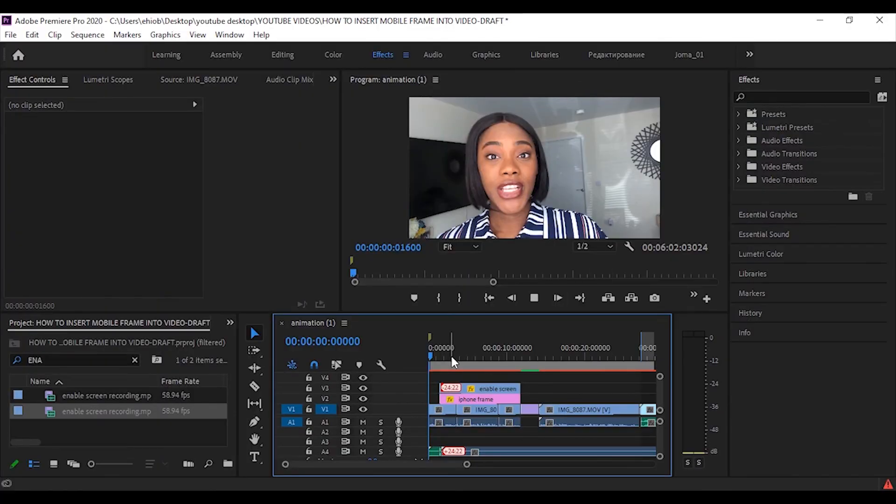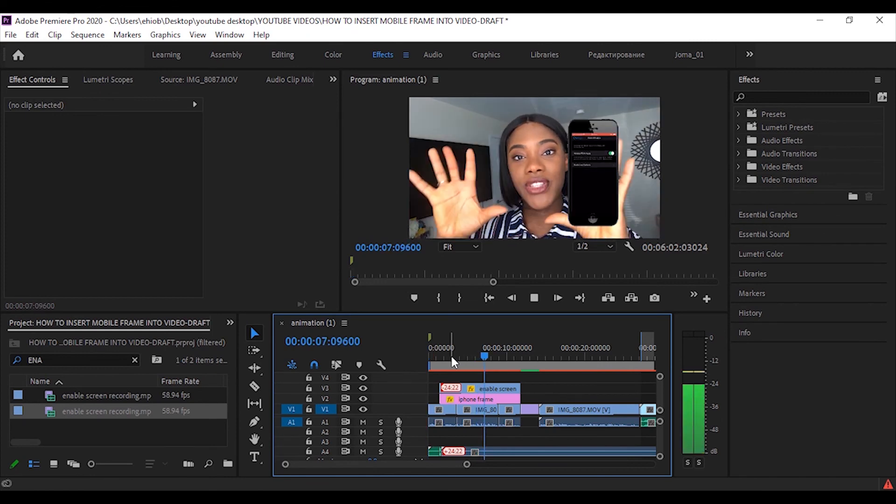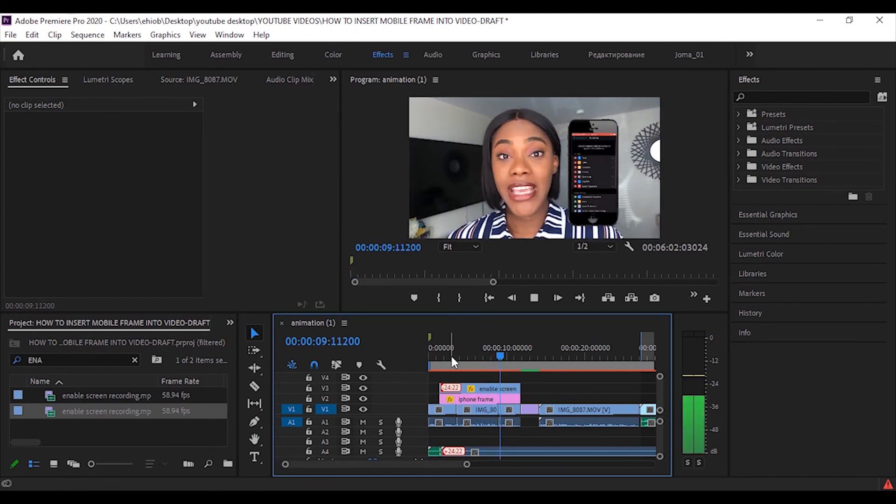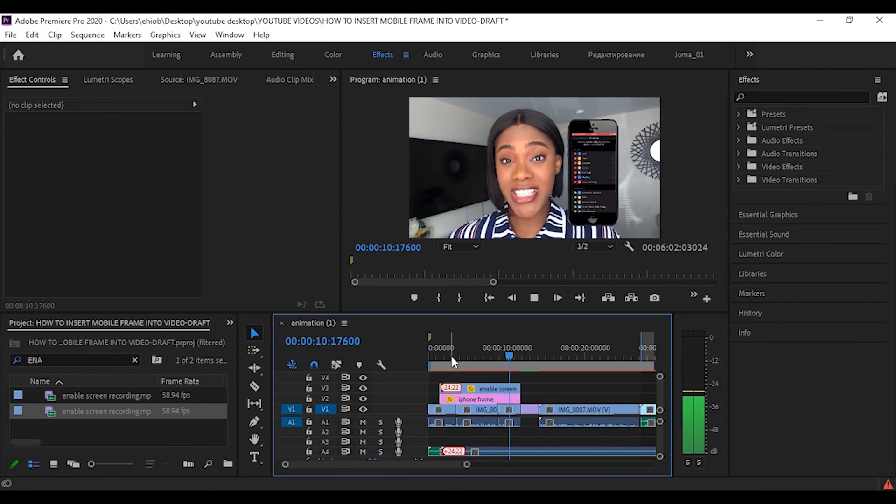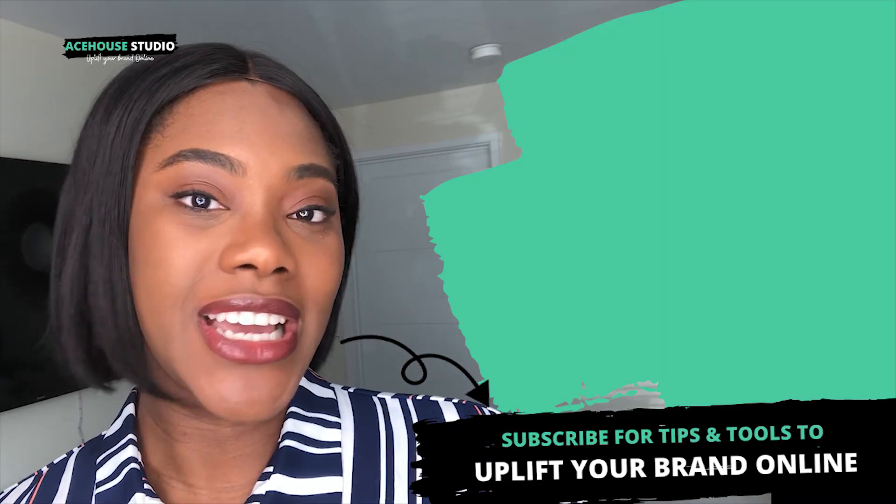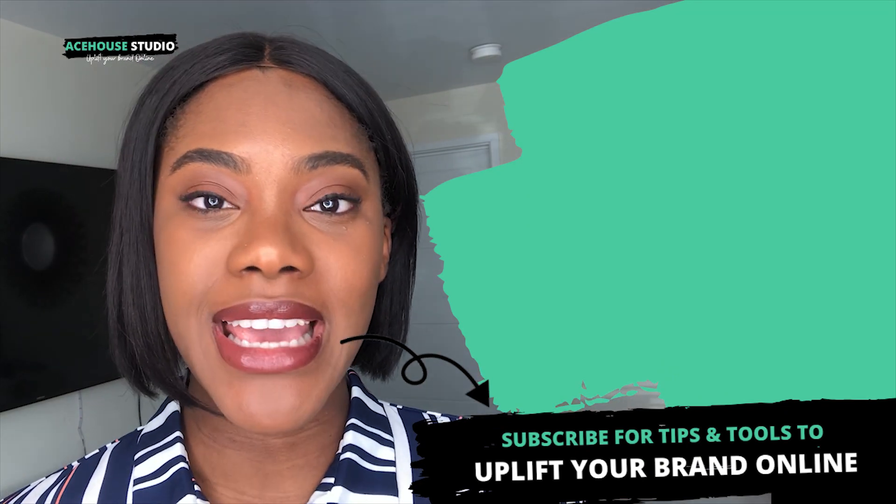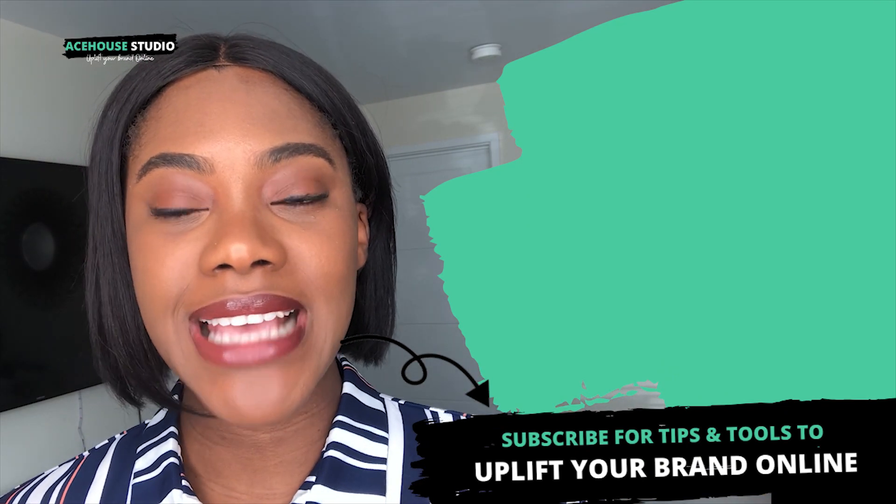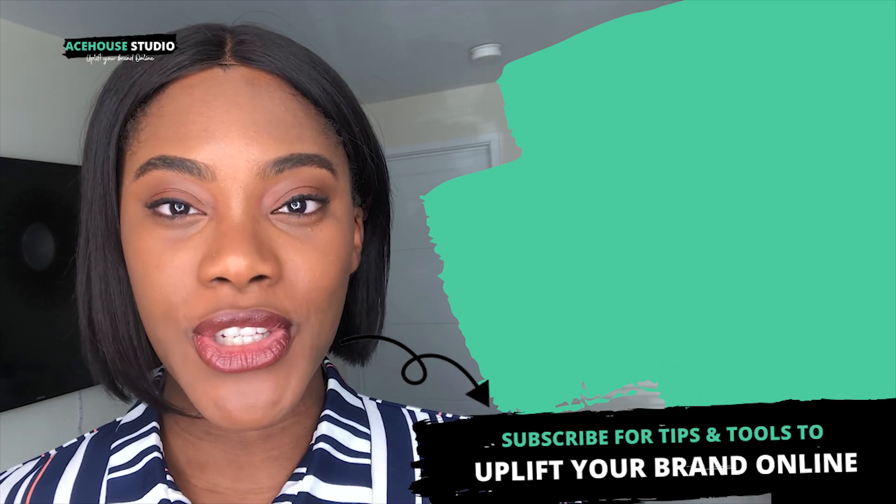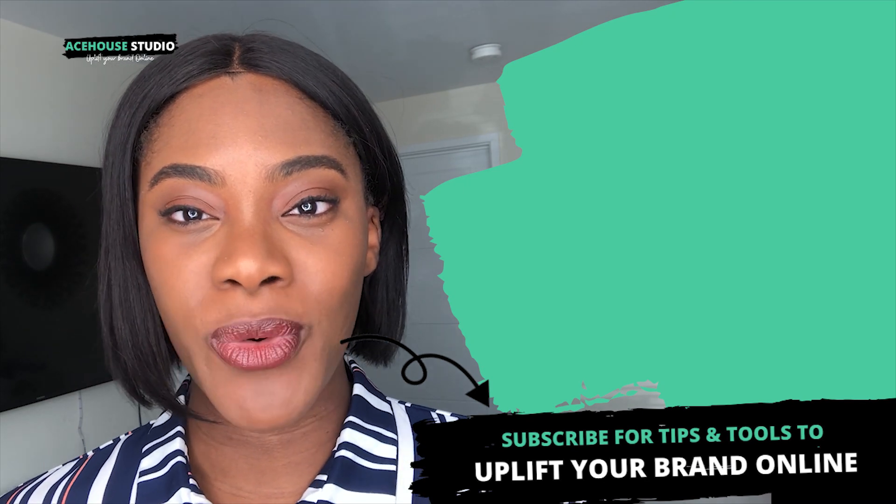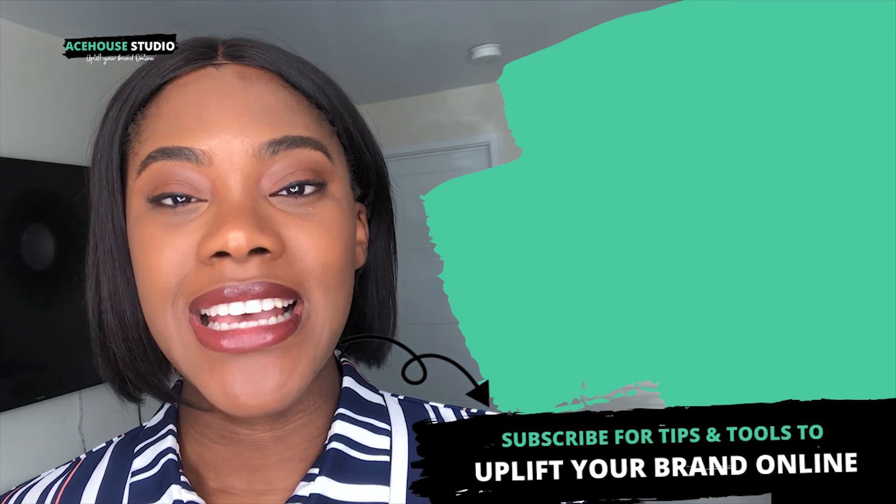So that's it guys. I hope the tutorial was helpful. If you have any questions, put them down in the comment section below. If this tutorial was helpful, then give it a thumbs up and remember to subscribe. Before you go, why not check out the two videos on the screen. The first one showing you how to create a logo in just 10 minutes and the second showing you how to customize stock images for your business. See you in the next video.